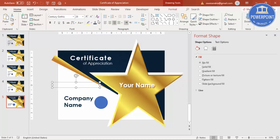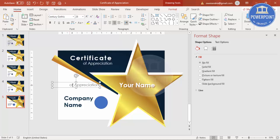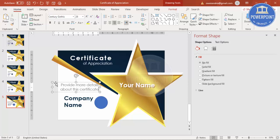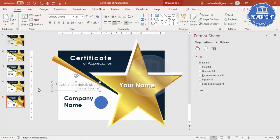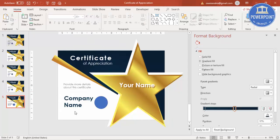Duplicate a text box again and give it a gray color to add more descriptive text — you can provide more details about this certificate. For example, you can use this for Employee of the Month or for any other purpose. Once done, make sure everything is properly aligned.